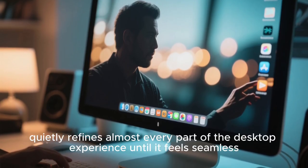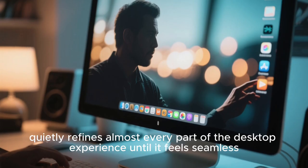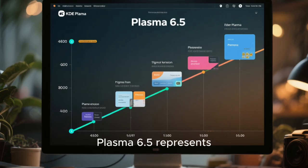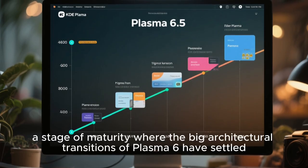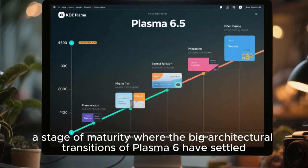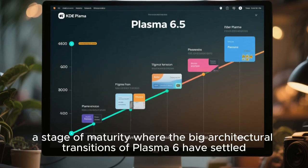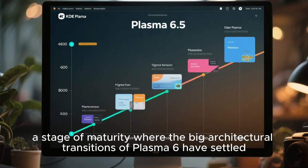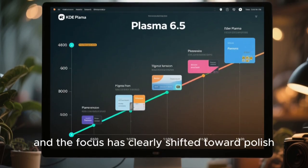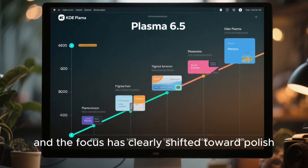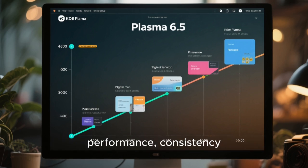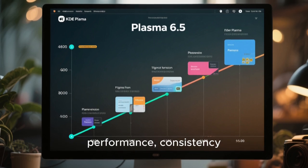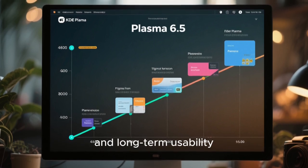Almost every part of the desktop experience until it feels seamless. Plasma 6.5 represents a stage of maturity where the big architectural transitions of Plasma 6 have settled. And the focus has clearly shifted toward polish, performance, consistency, and long-term usability.